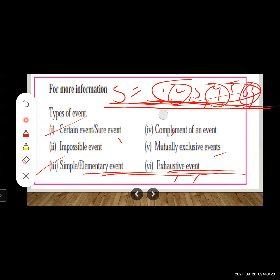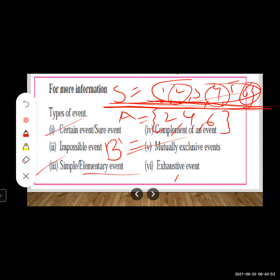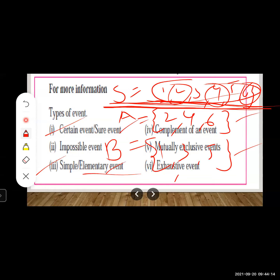Fifth type — mutually exclusive events: if events A and B have no common elements, they are mutually exclusive. For throwing a die, let A = {2, 4, 6} (even numbers) and B = {1, 3, 5} (odd numbers). Since A and B share no common elements, they are mutually exclusive events.